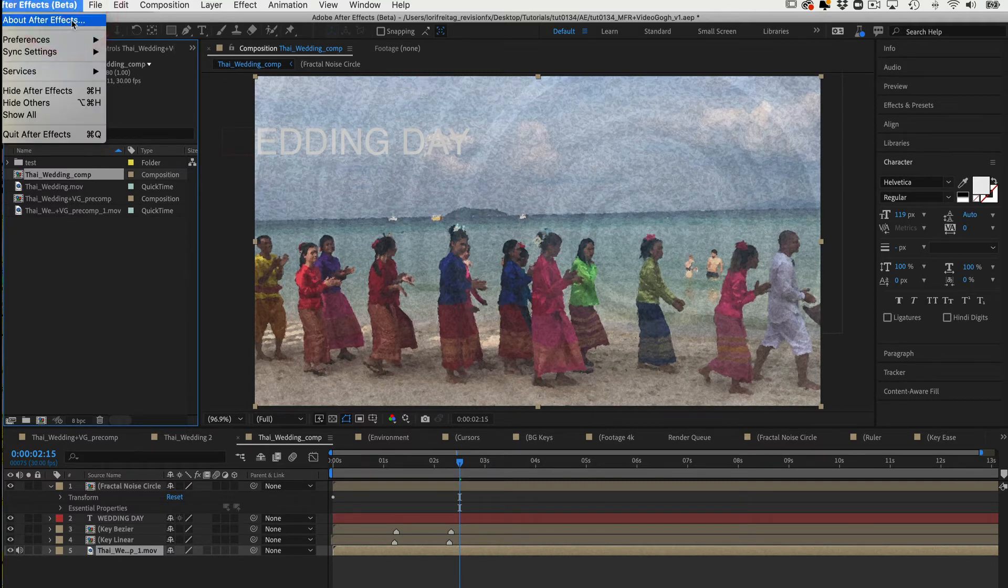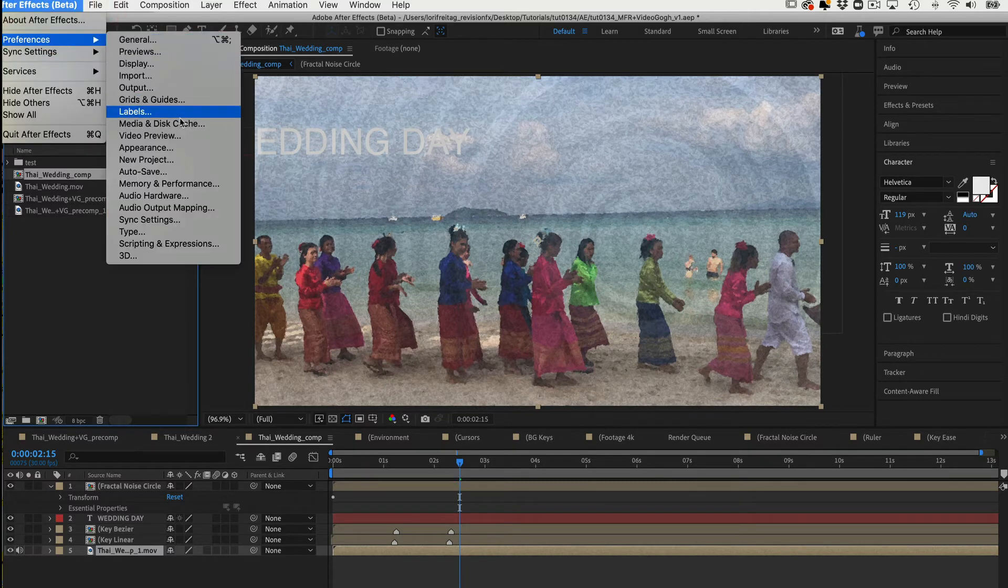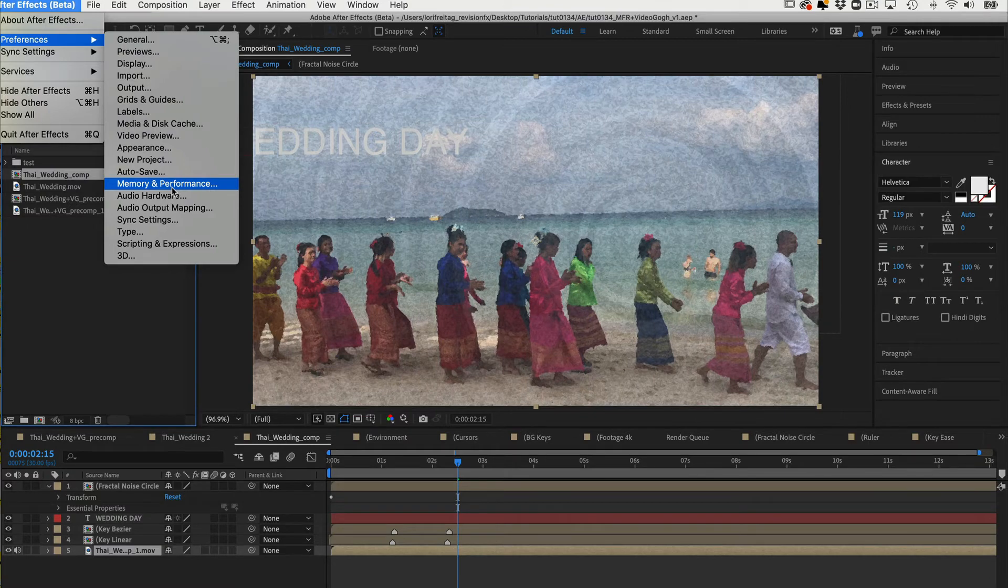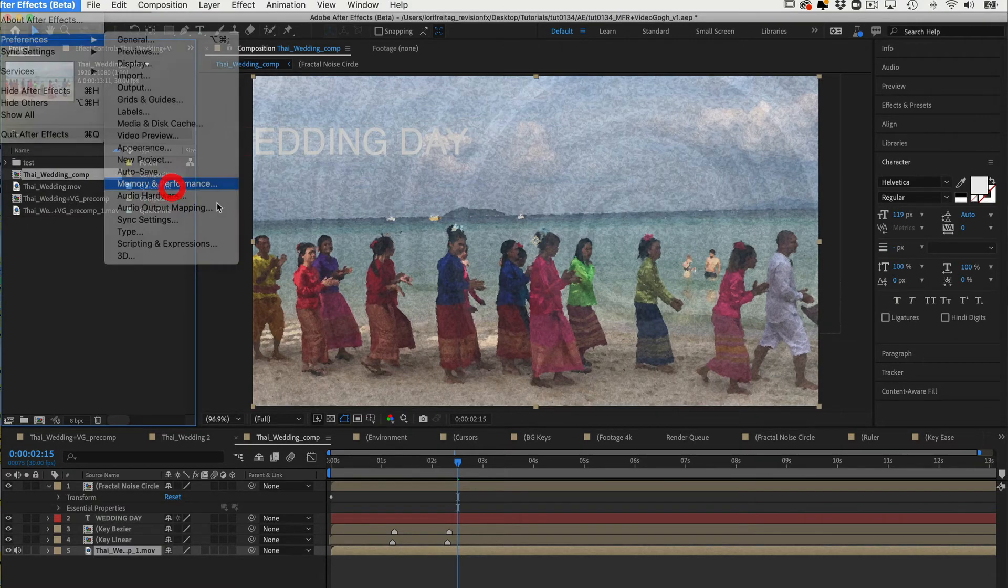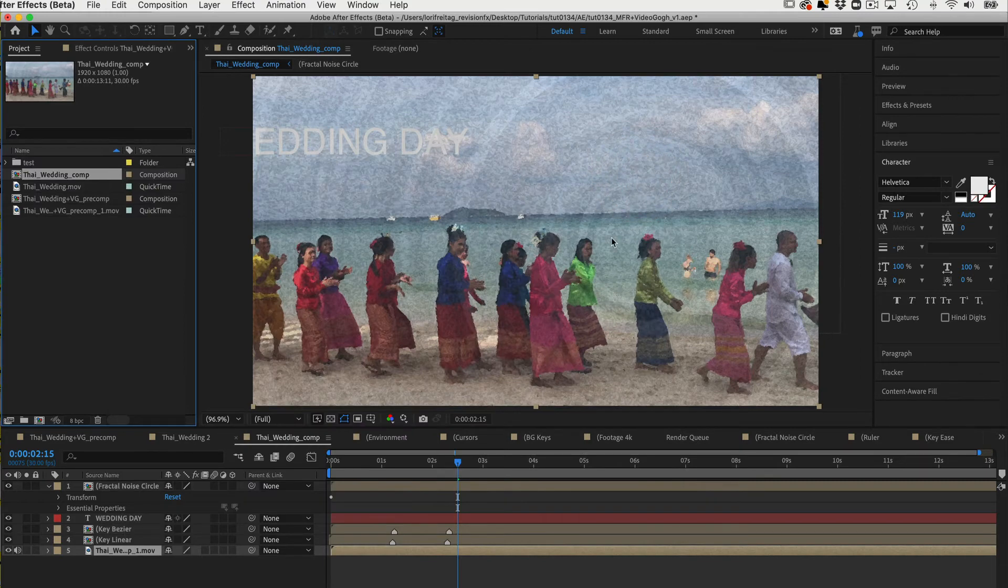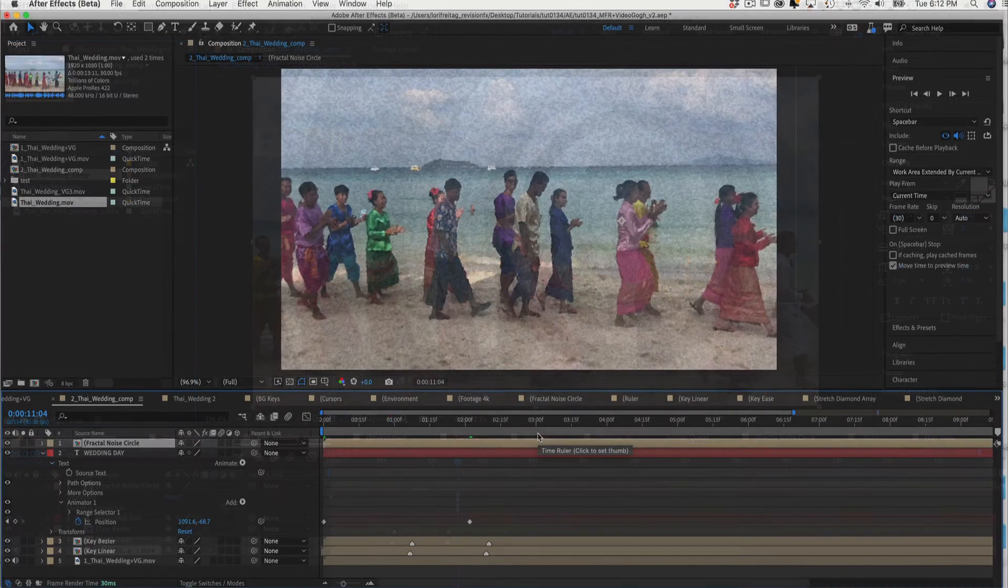Now we can go back to After Effects Preferences and select Memory and Performance and check the Enable Multi-Frame Rendering option prior to rendering out the final comp to take advantage of Multi-Frame Rendering.